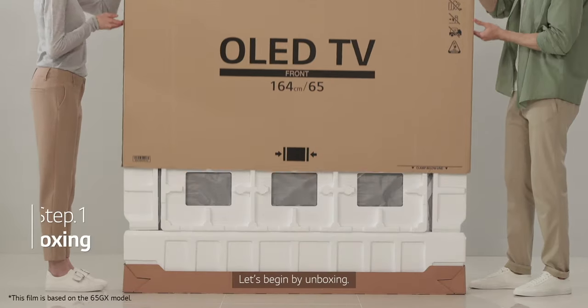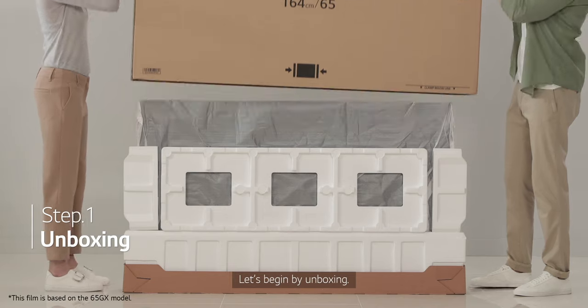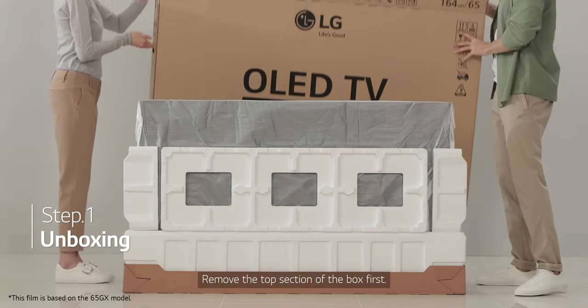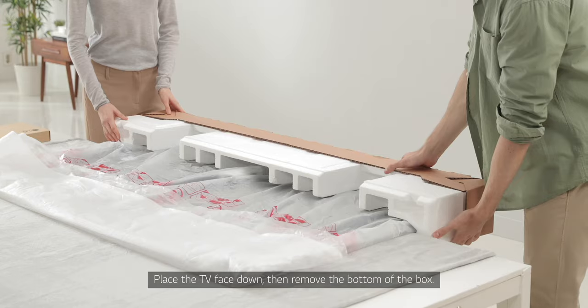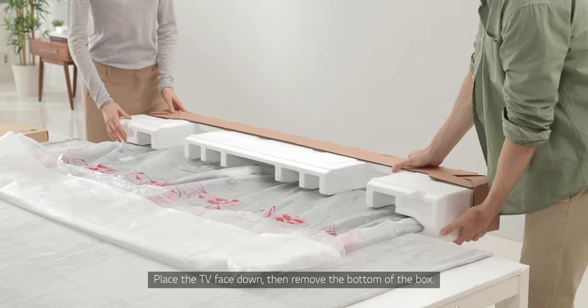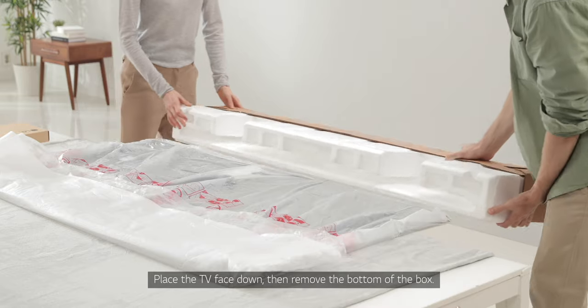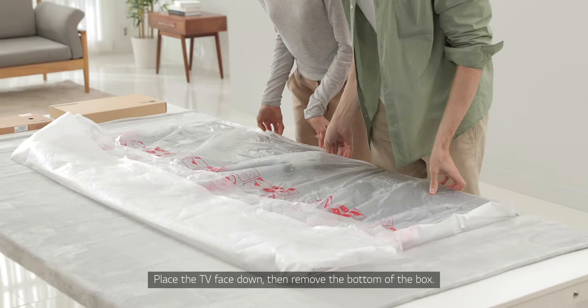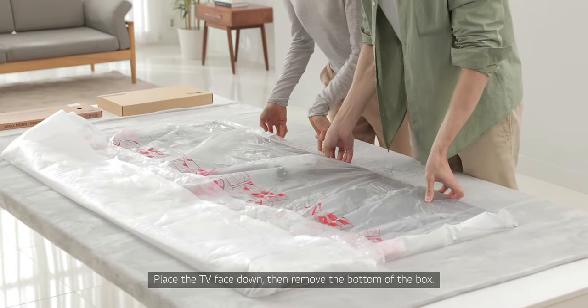Let's begin by unboxing. Remove the top section of the box first. Place the TV face down, then remove the bottom of the box.